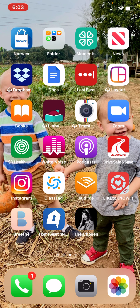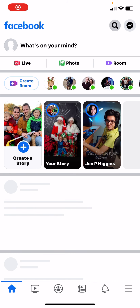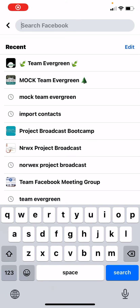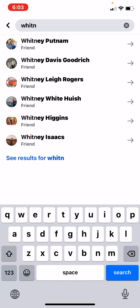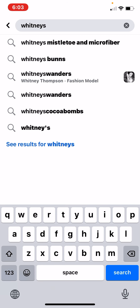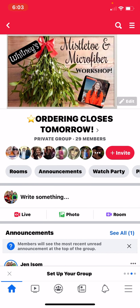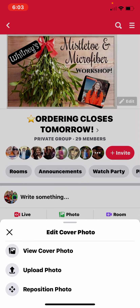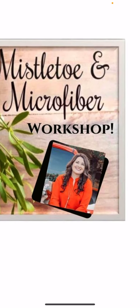I am going to first show you an example of something that I have. Let's do Whitney's — Whitney's Mistletoe and Microfiber. So there's an example of Whitney's, and there's her picture there.